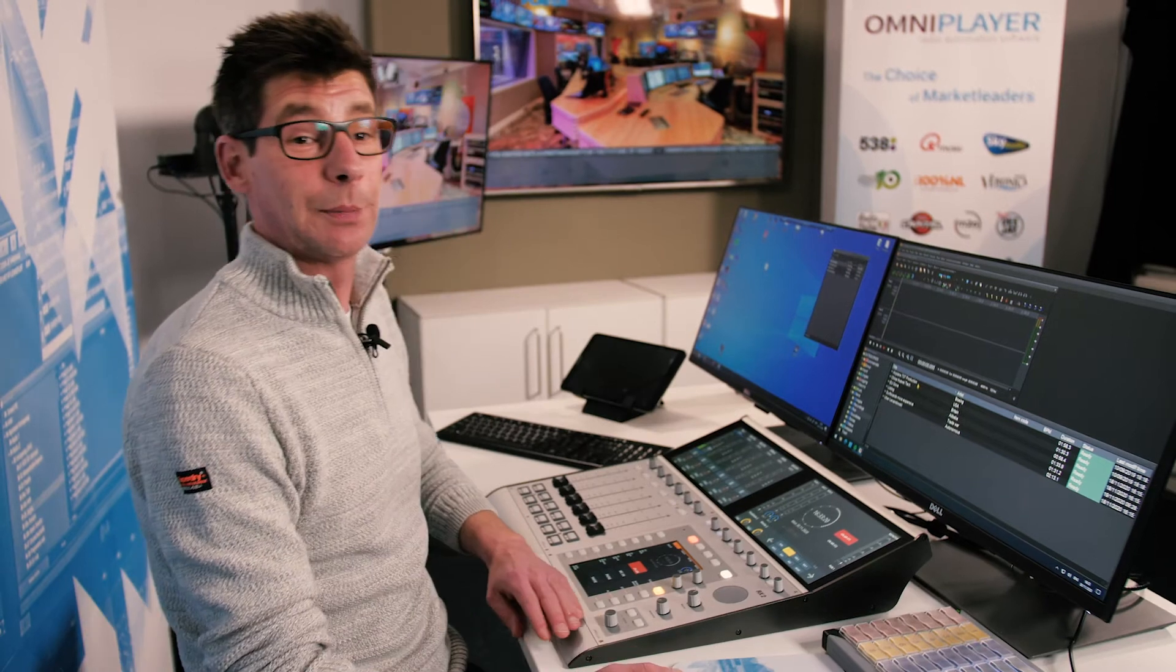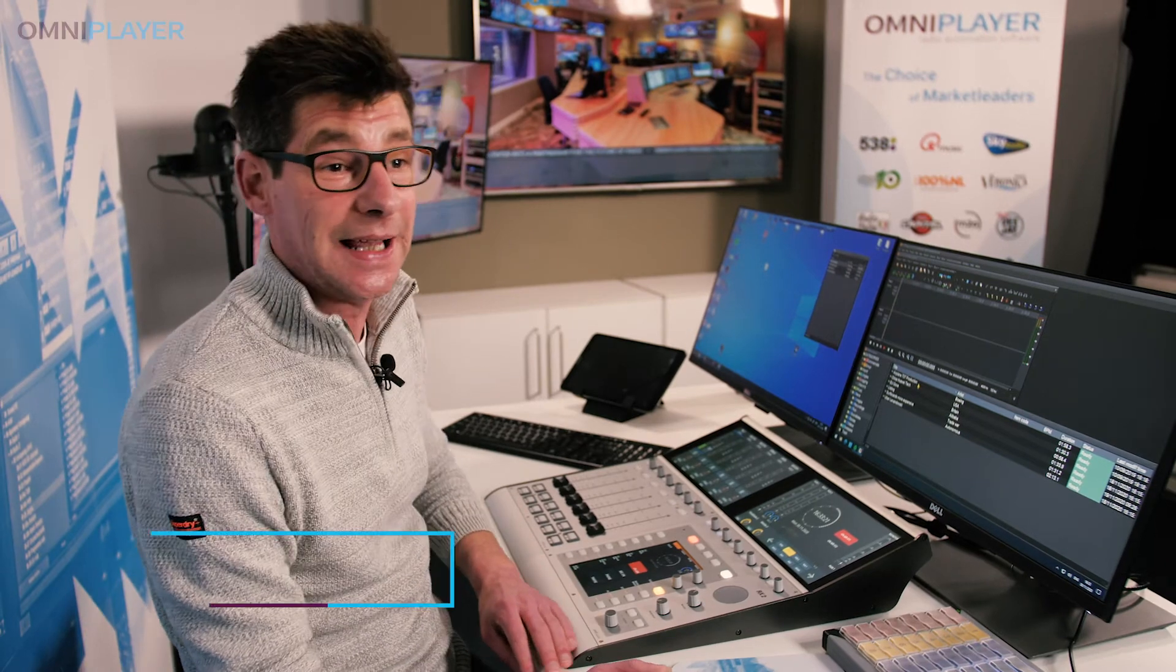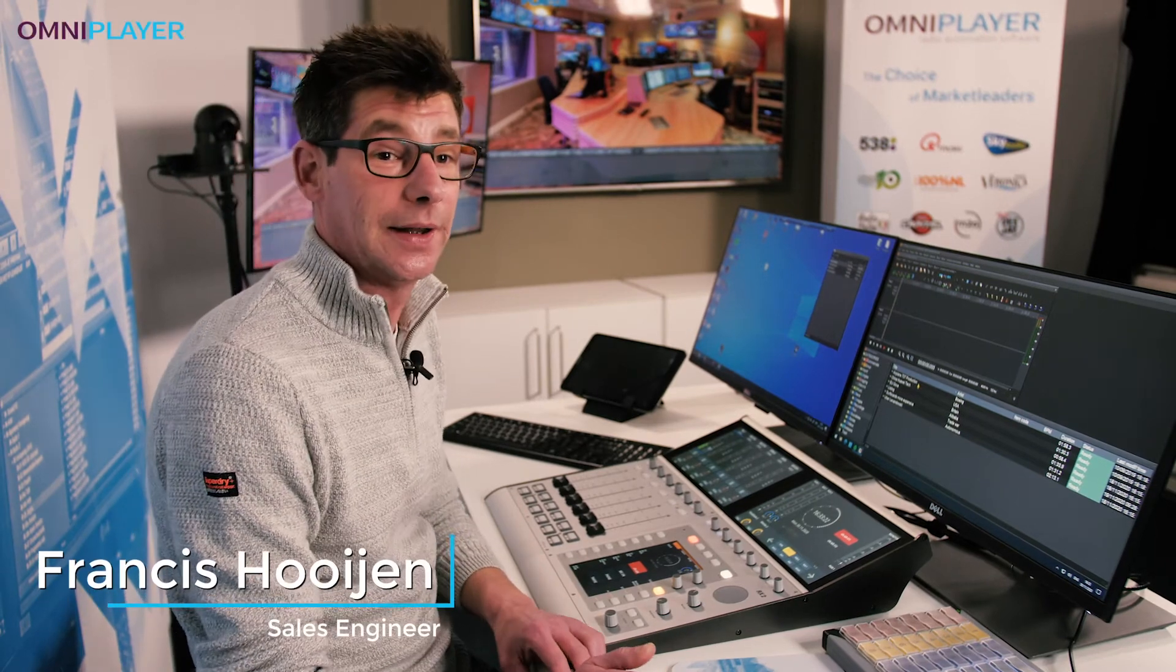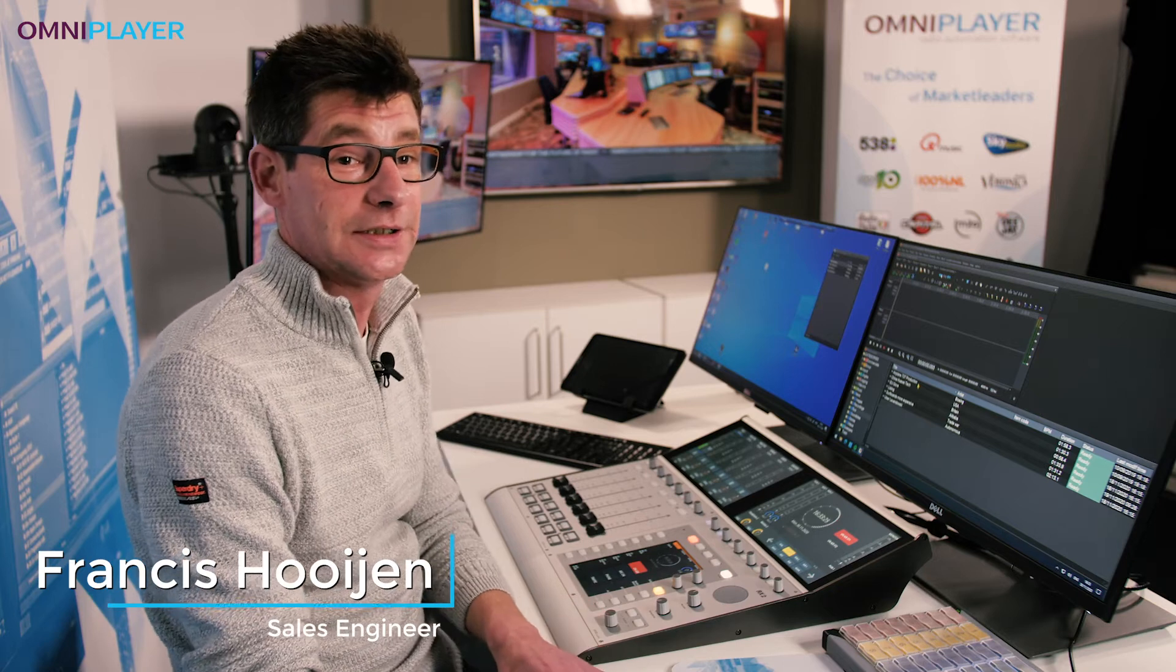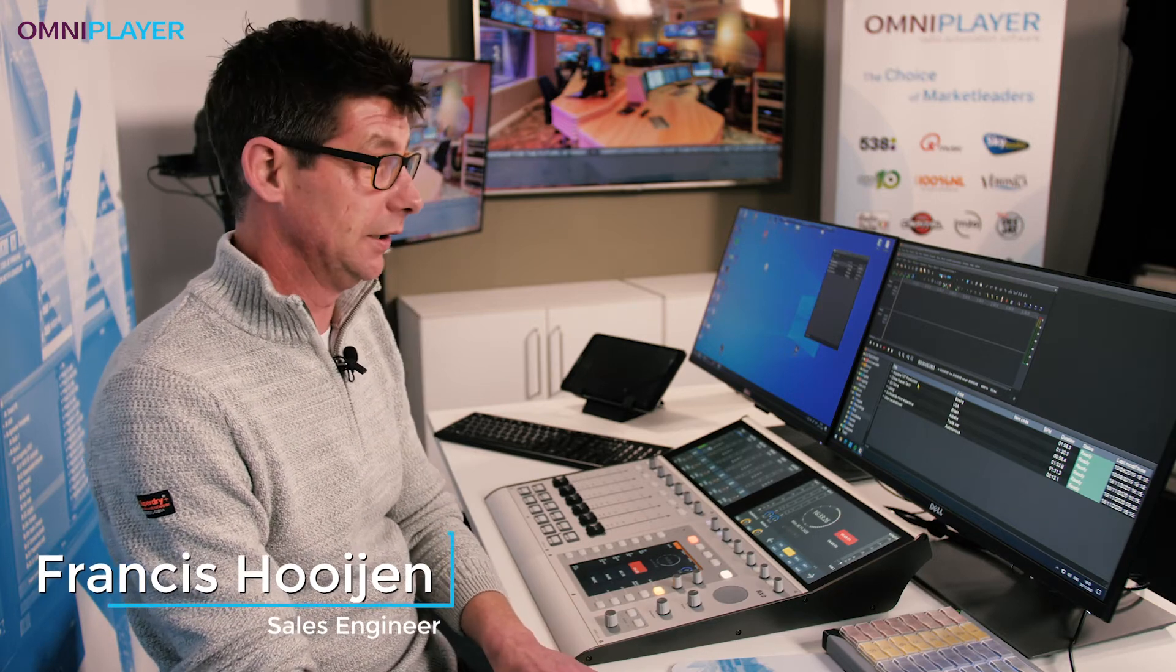Another new cool feature in OmniPlayer 3 is text-based audio editing. And this could really make life of many journalists a lot easier.